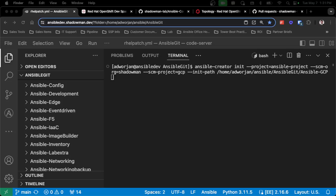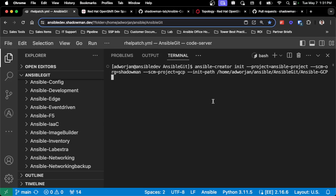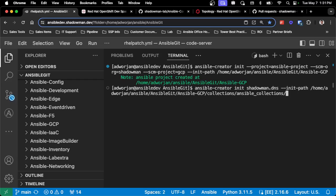Jumping into the demonstration, I'm first going to start with Ansible Creator. I'm going to create a new project with a collection called shadowman.gcp and initialize it into my current working directory. As you can see, I don't have a GCP project created, so I can hit enter and you'll see it pop in. I'm also going to initialize a collection called shadowman.dns inside that same project, which will have significantly more capabilities available to it.